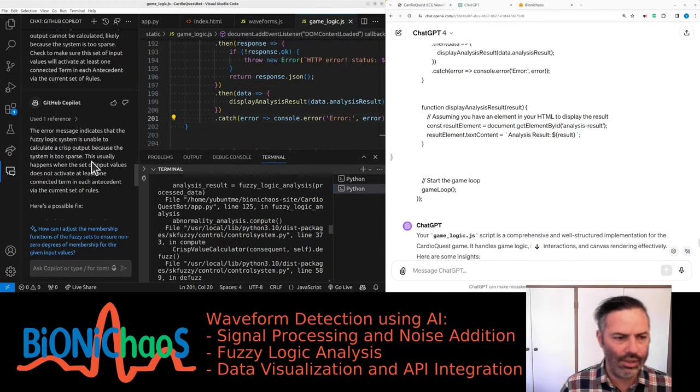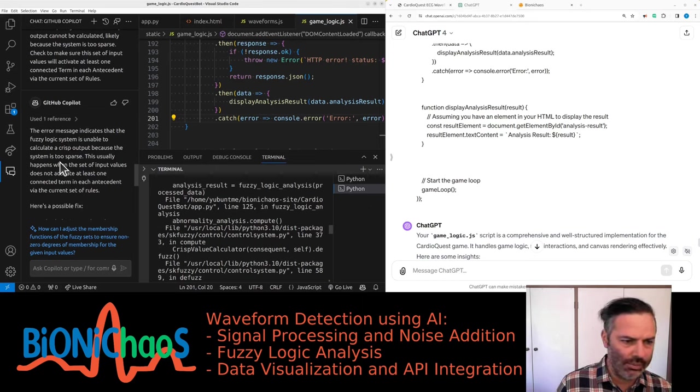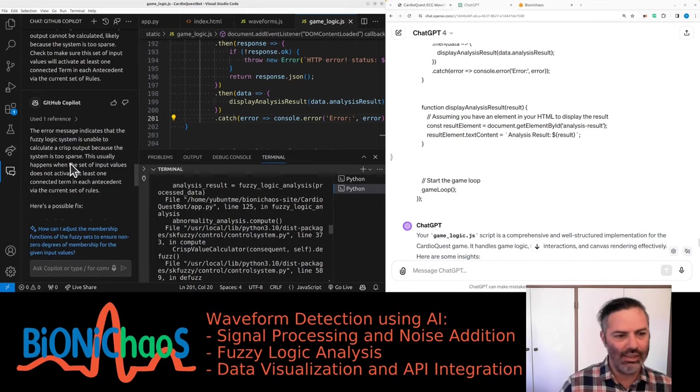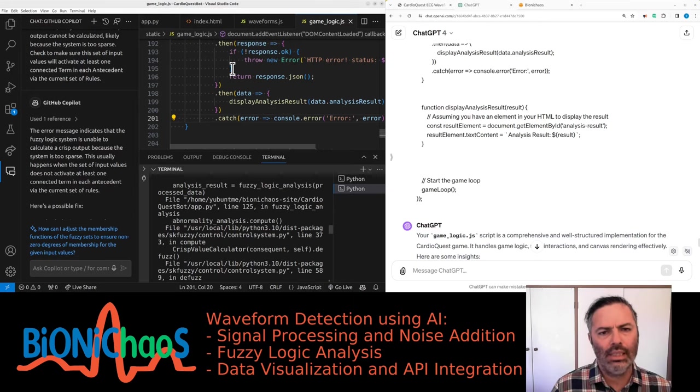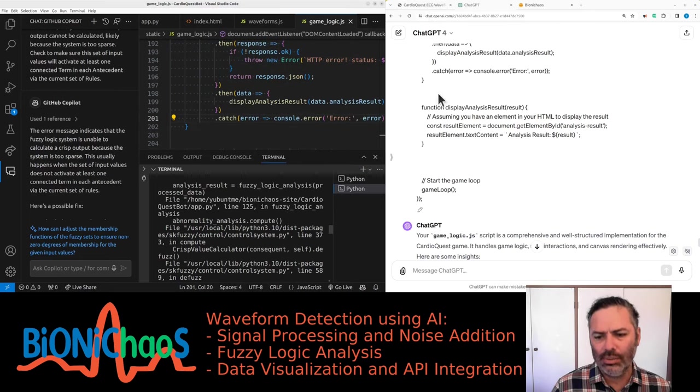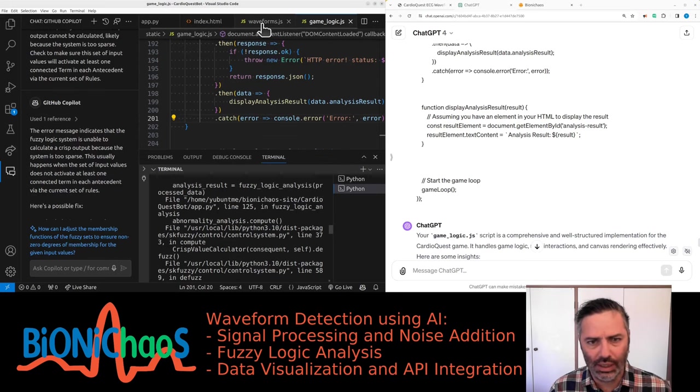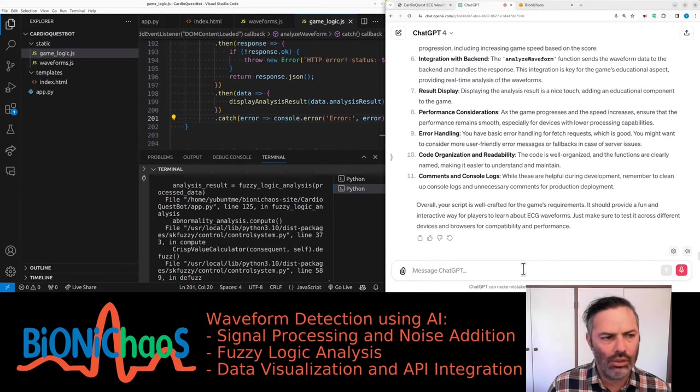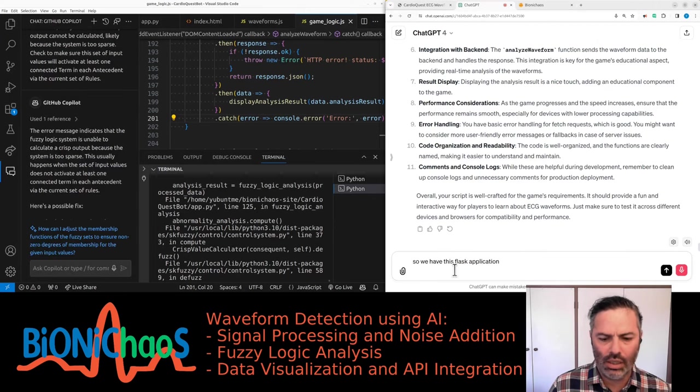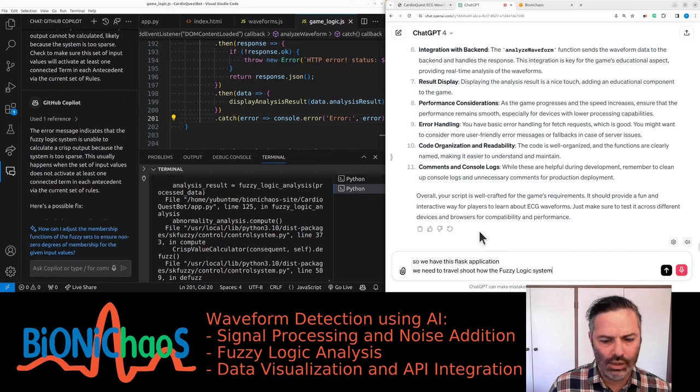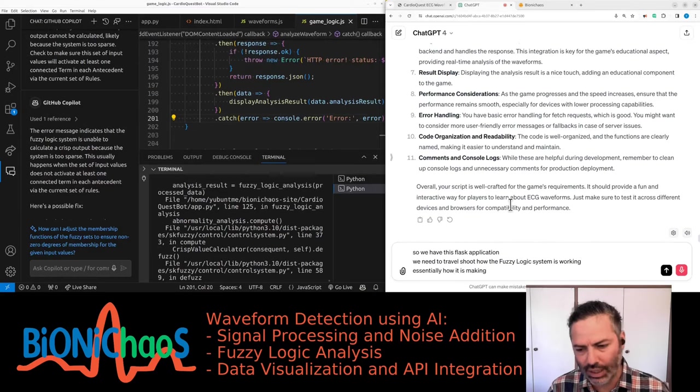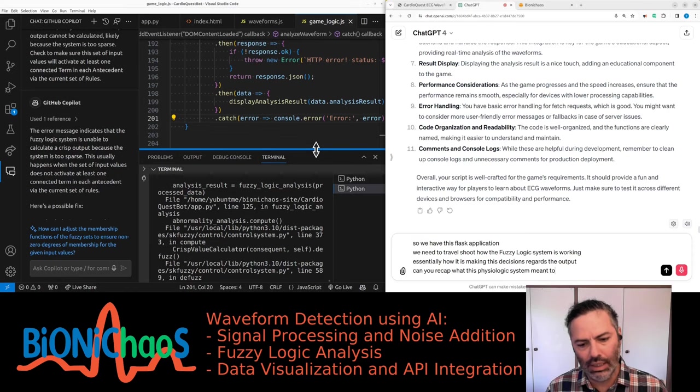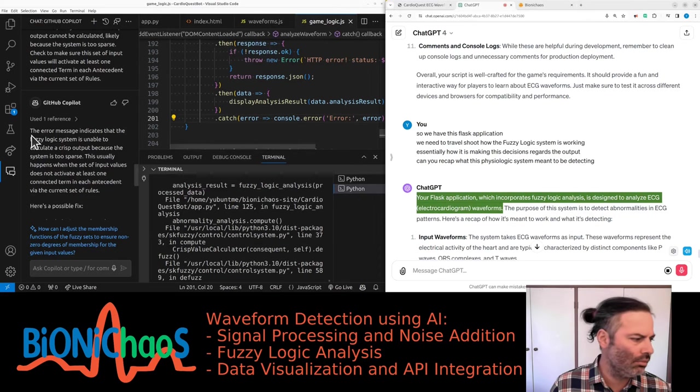The error message indicates that the fuzzy logic system is unable to calculate a crisp output because the system is too sparse. I know vaguely what this means. My hypothesis is that the outputs are not normalized. We have this Flask application, we need to troubleshoot how the fuzzy logic system is working, essentially how it is making decisions.